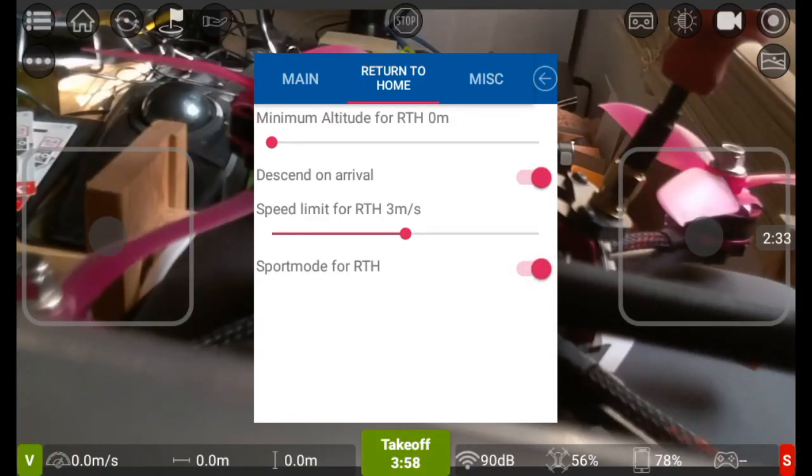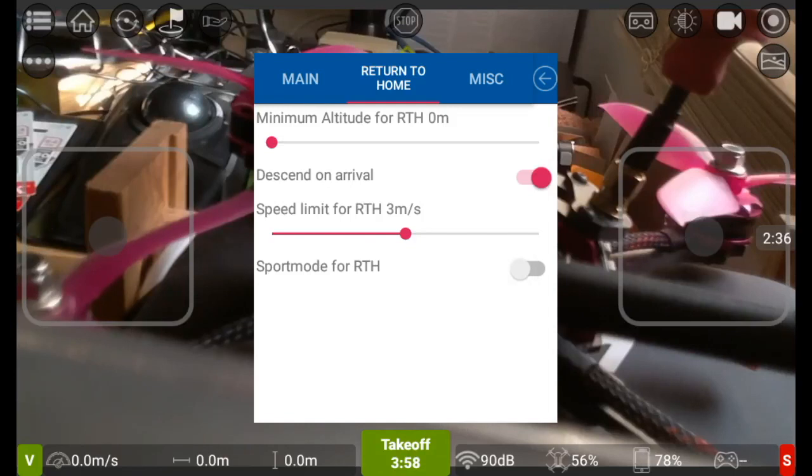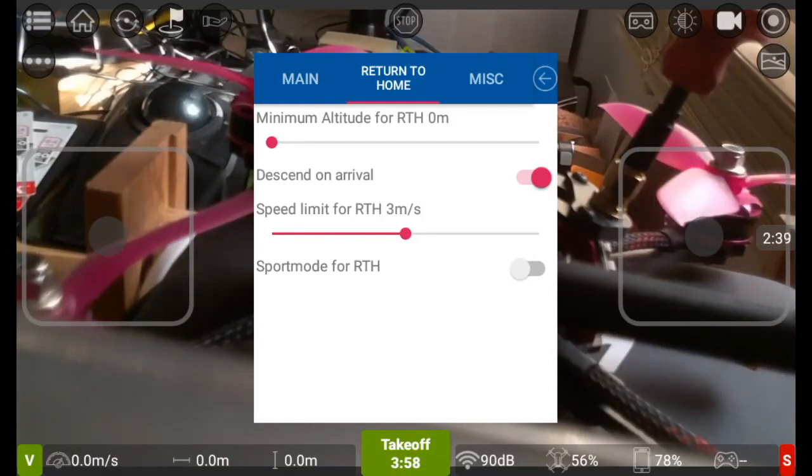Of course if you want, you can turn on sport mode for return to home and watch it come back at a rate of knots, but be warned if you do that it will drain the battery a lot quicker.